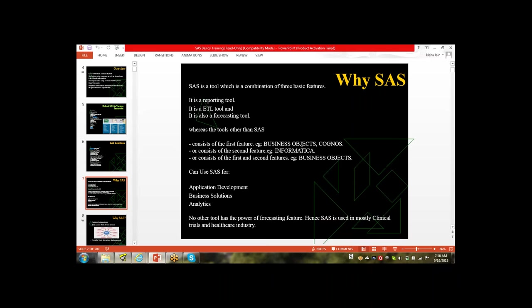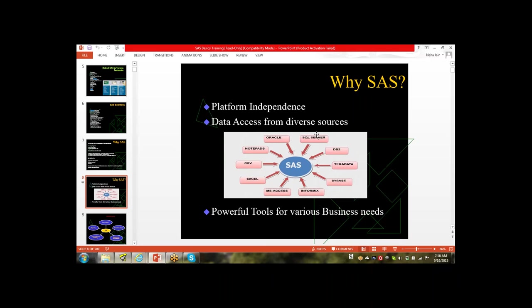Extract, Transfer, and Load means we can extract data from different databases. We have different databases like Oracle, Notepad, CSV, Excel, and MS Access. Databases are combinations of tables, and tables are combinations of rows and columns. That data we keep in the table and the combination of tables is called a database. We get the data from our client in these formats.